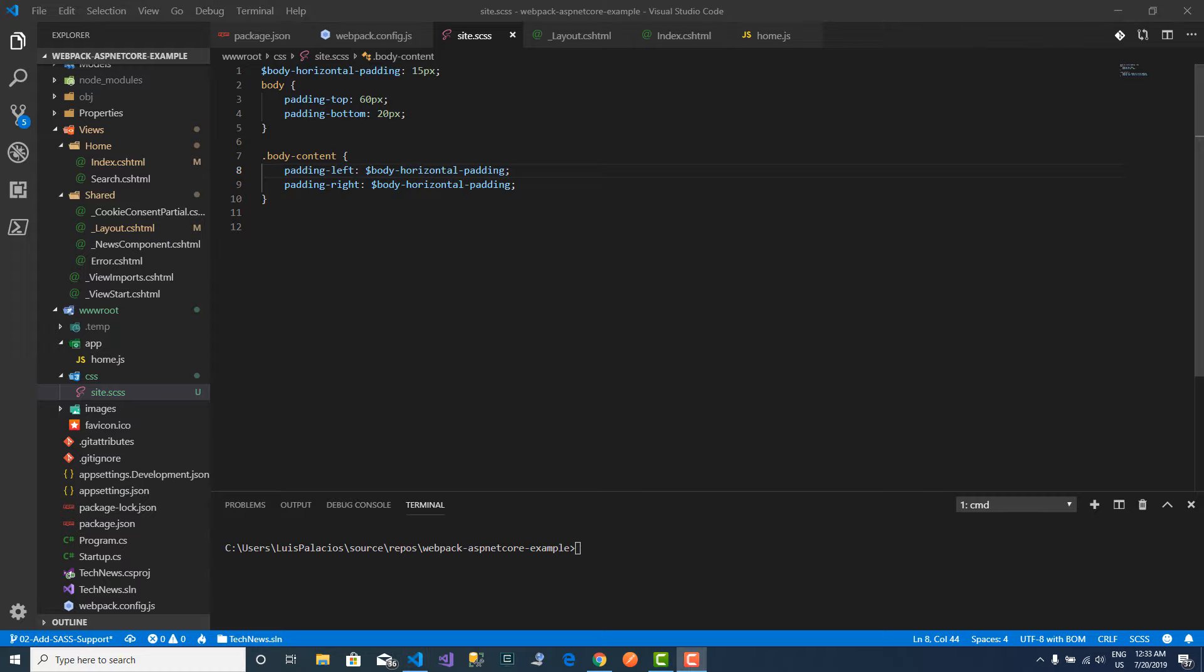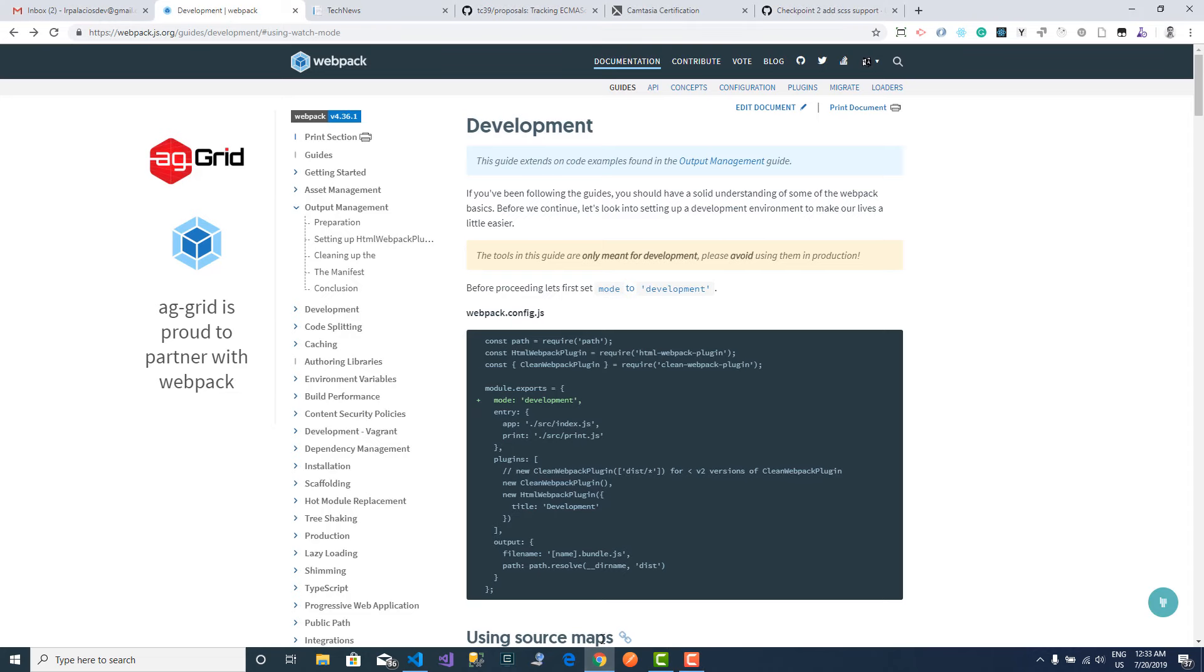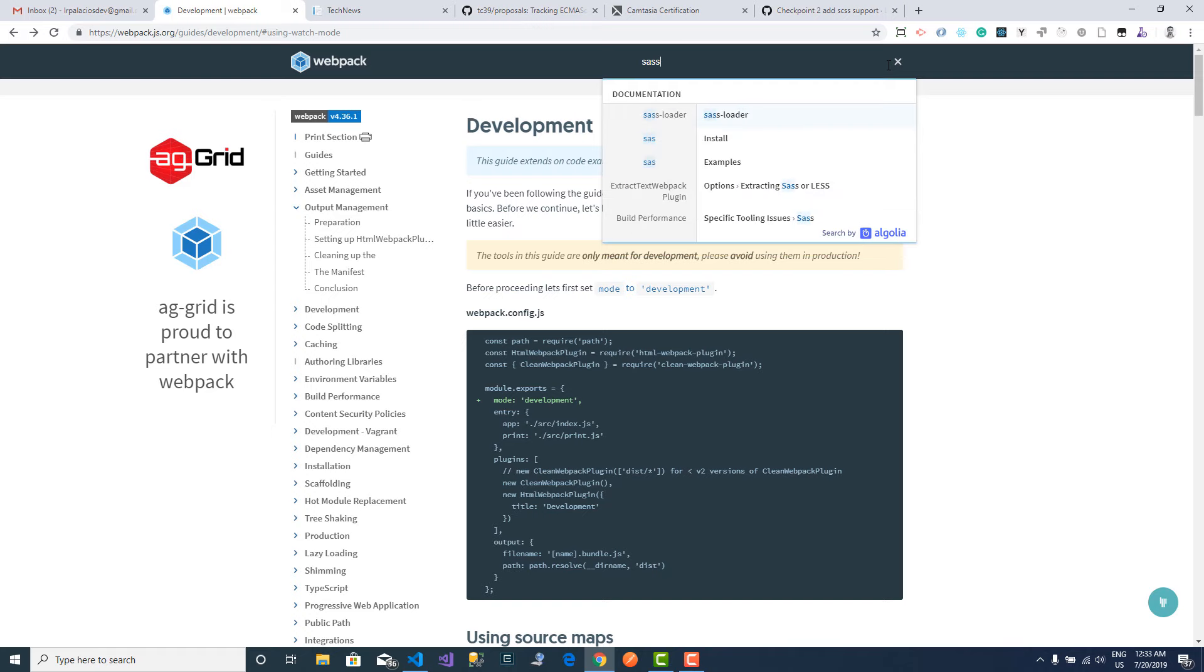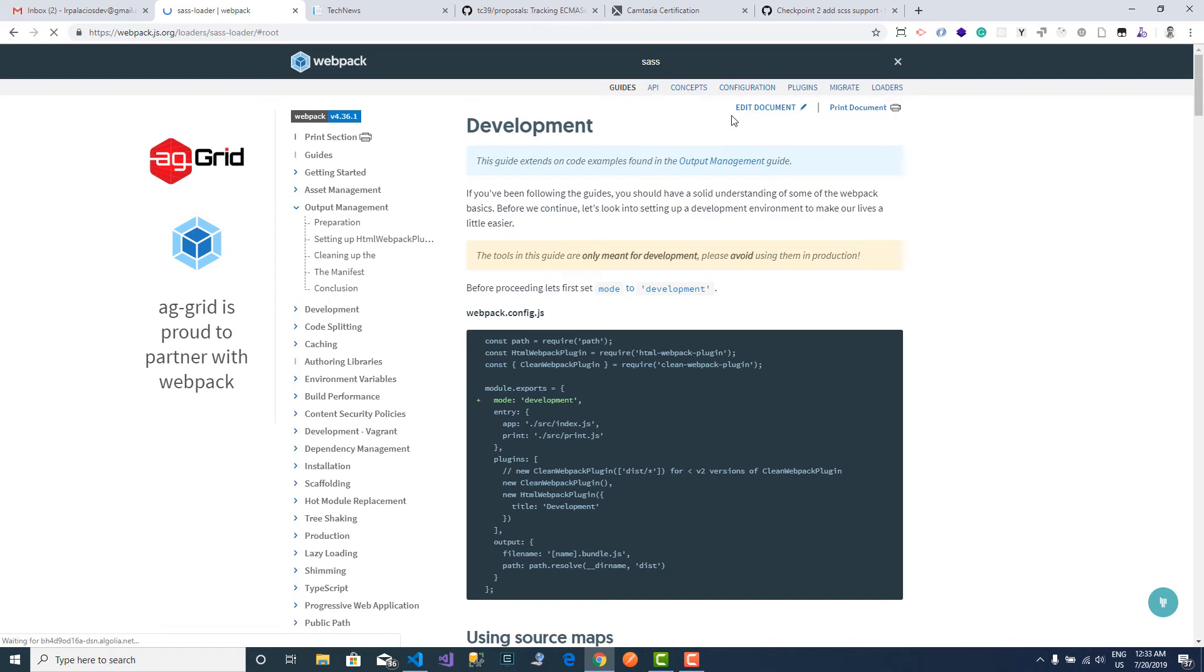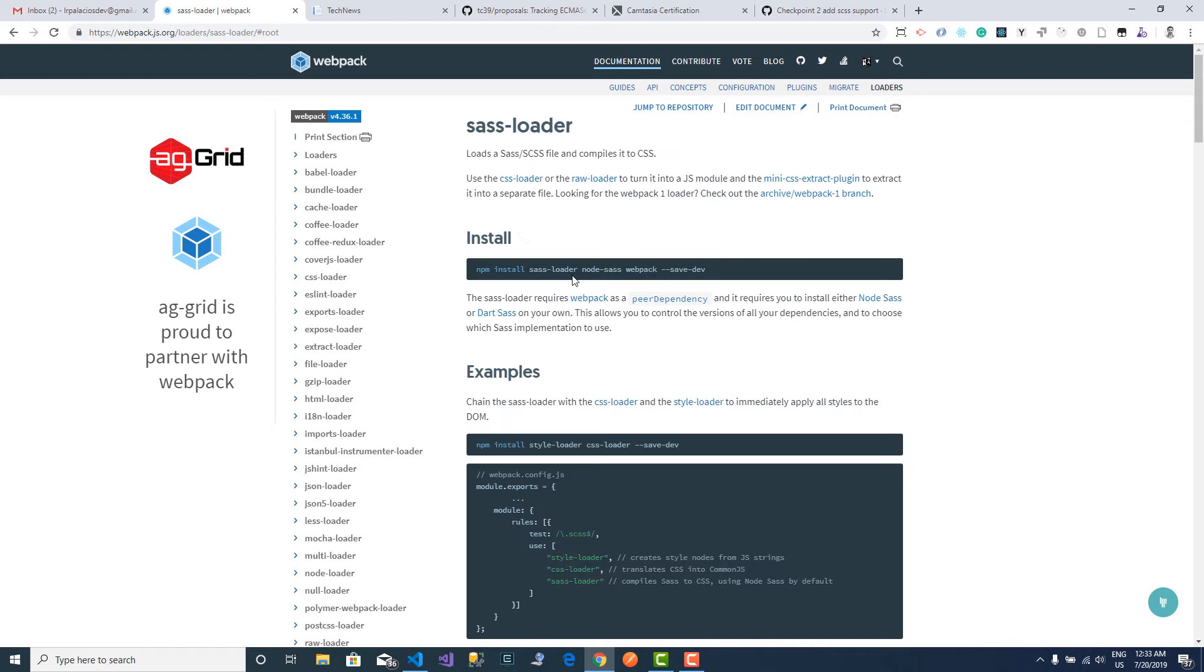And now I need to tell webpack that I want to use my SASS files. In order to do that, I will come back to the documentation and I will search for SASS. And here I will go to sass-loader, and here it will tell me how to use the loaders in order to be able to use SASS files.